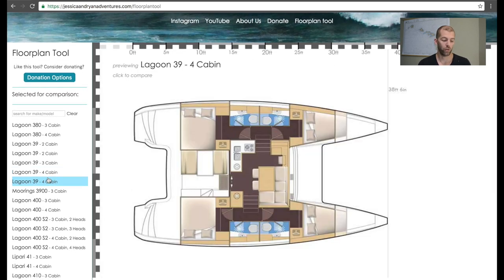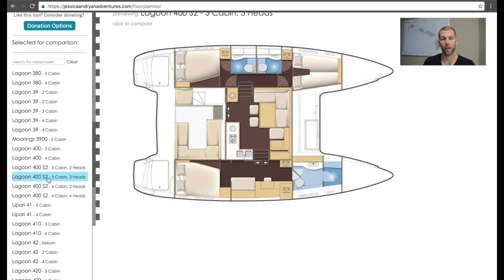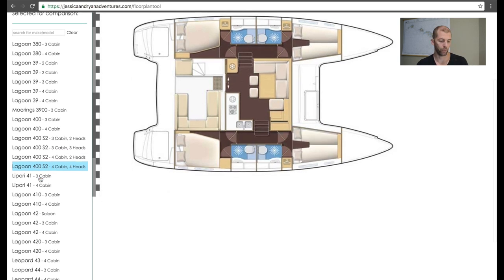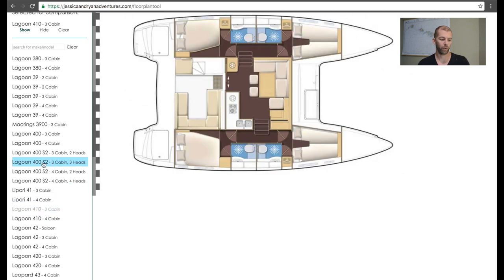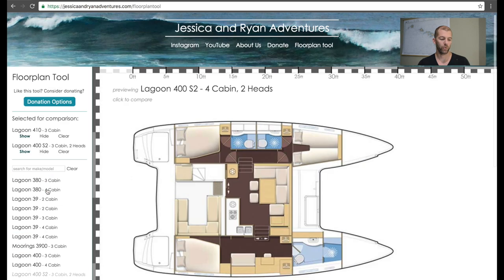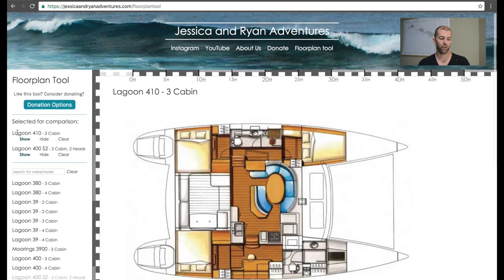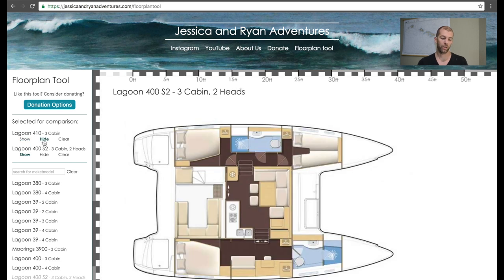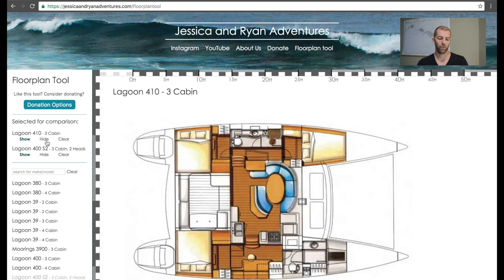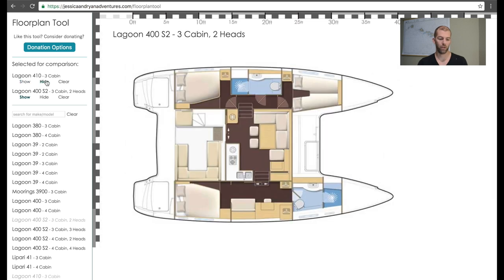To compare boats, let's compare the older Lagoon 410 to the newer Lagoon 400. The Lagoon 400 is right here. Let's also select the three-cabin Lagoon 410 and the new Lagoon 400 S2 with three cabins and two heads. After you click them, they come to the top in the selected comparison area. These are layers — you can imagine layers of blueprints, and the one on top is the one you see. If you want to see the one underneath, just click hide to hide it. You can toggle by clicking the hide button to convert back and forth.